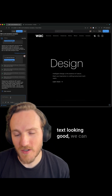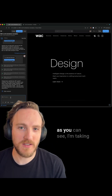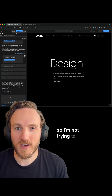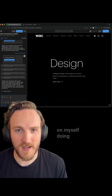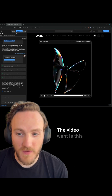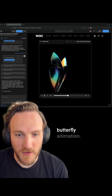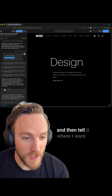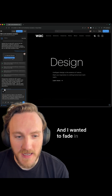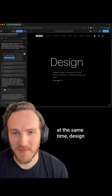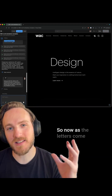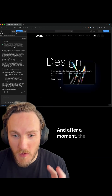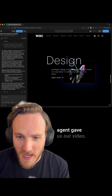Once the text is looking good, we can go ahead and add in the video. I'm taking the animation step-by-step, so I'm not trying to make it too complicated by doing everything at once. The video I want is this butterfly animation. I can drag the video in, tell it where I want it positioned, and have it fade in at the same time 'design' animates in. So now as the letters come in, the video will be fading in as well. After a moment, the agent gave us our video.